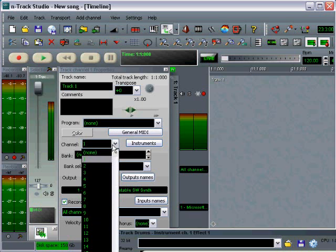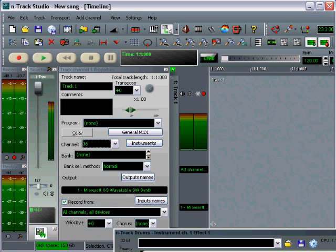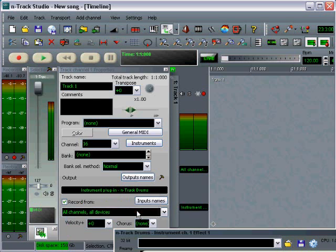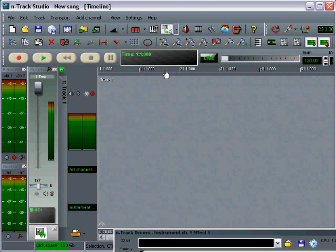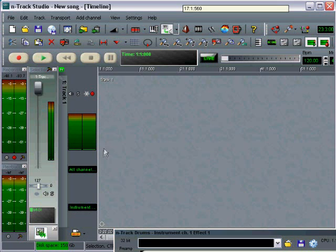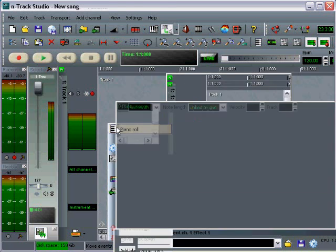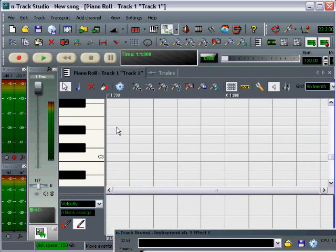Alright, if I do it this way, you can see it automatically brings up the track properties for this. So what I want to do is I want to change the channel, this is the output channel, to be channel 16, which is what N-Track Drums listens to for its control signals. The other thing I want to do is rather than directing the output to the wavetable synth, I'm going to send it to the N-Track Drums plugin. Okay? So I've got my basic information in here and I can now close down the properties box and I'm going to work directly with the MIDI track.